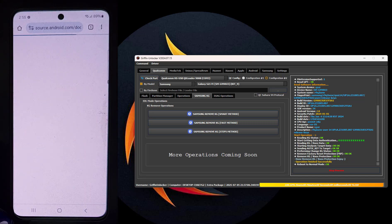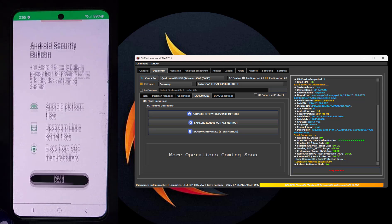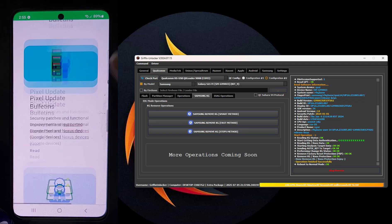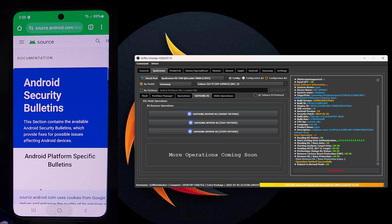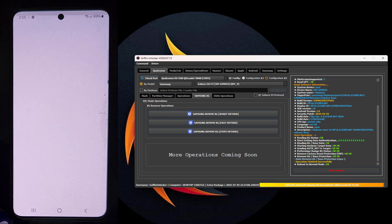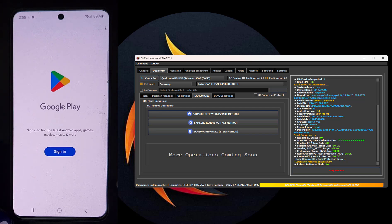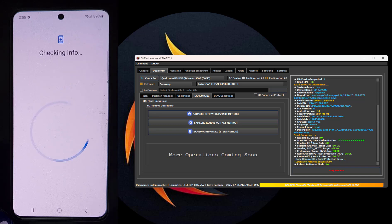KG lock has been completely deleted. You can now enjoy the phone. What matters is that you follow the steps correctly, as I did step by step. This way you will ensure the success of the operation using the Gryphon Unlocker tool.